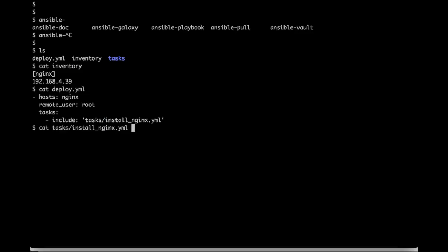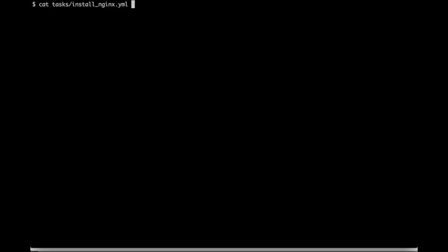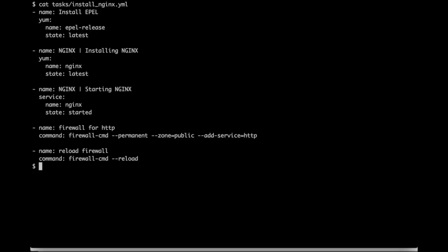Let's look at the task file which contains instructions to install nginx on a host. Our remote machine is a CentOS-based machine so we would first install an EPEL package and then install nginx. We start the nginx service and modify the firewall rule to allow port 80. We would then reload the firewall rules.